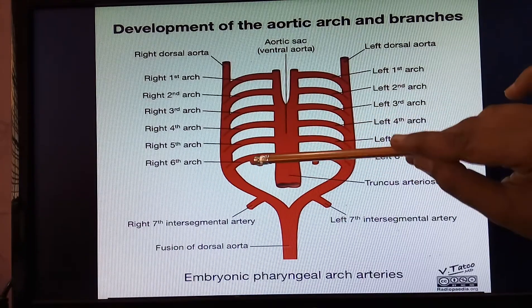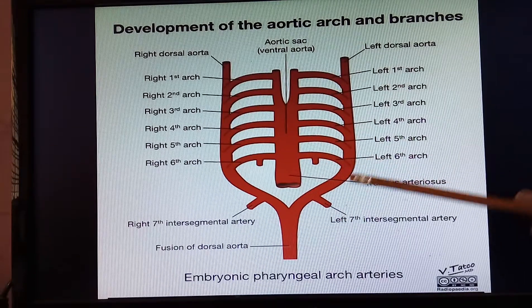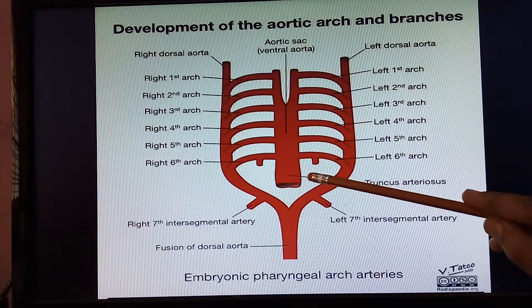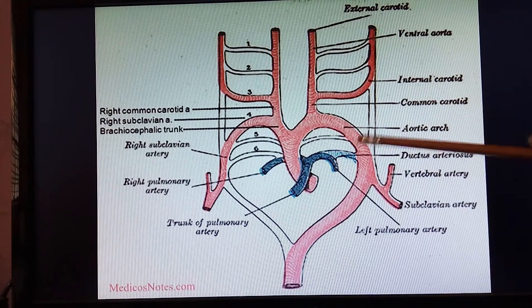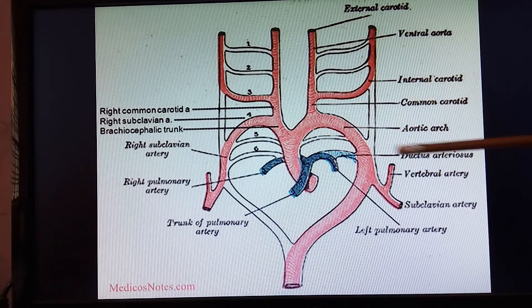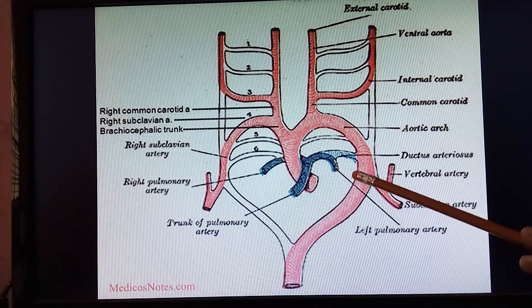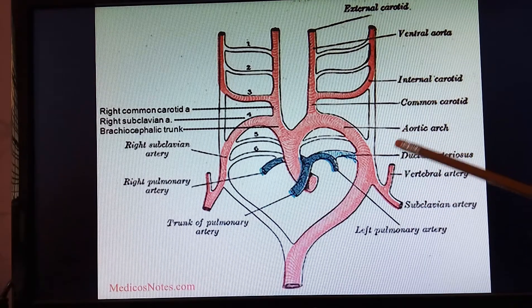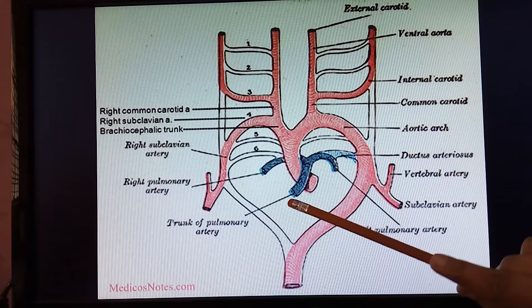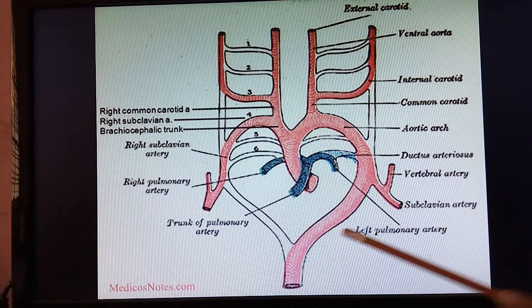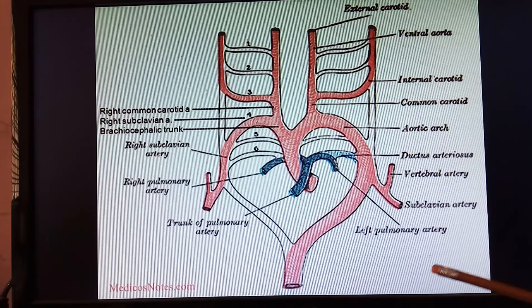The sixth aortic arch on the right side disappears and is no longer functional. On the left side, the sixth aortic arch forms the ductus arteriosus, which fuses with the descending aorta and forms the pulmonary trunk. This pulmonary artery supplies the right and left lungs for gaseous exchange.